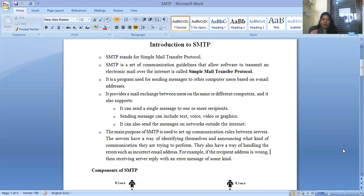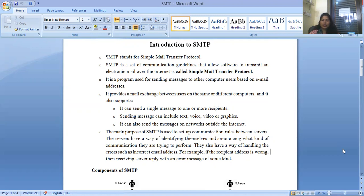SMTP is a program used for sending messages to other computer users based on the email address. It provides mail exchange between users on the same or different computers. It can send a single message to one or more recipients — SMTP also helps you send single data packets or messages to multiple recipients at multiple receiver sites.